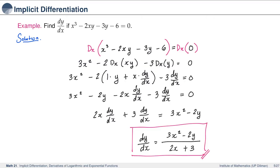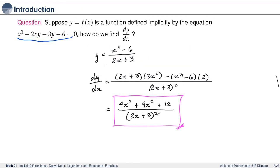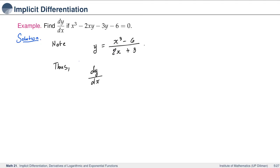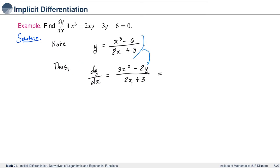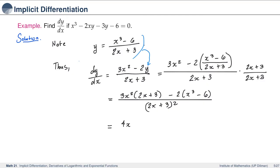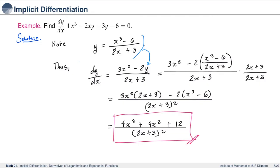But wait — we solved this earlier and got 4x cubed plus 9x squared plus 12 all over quantity 2x plus 3 squared. Going back to our implicit differentiation solution and noting that y equals x cubed minus 6 all over 2x plus 3, we can substitute this expression for y and further simplify to get 4x cubed plus 9x squared plus 12 all over quantity 2x plus 3 squared — the same derivative we obtained when we differentiated explicitly.